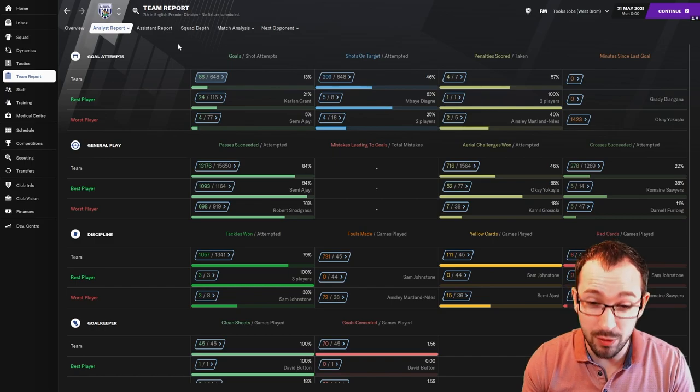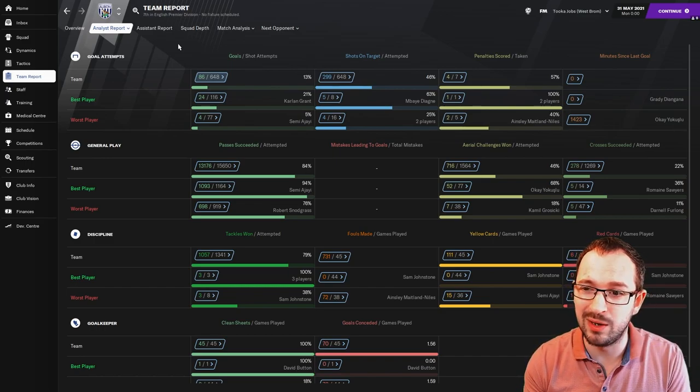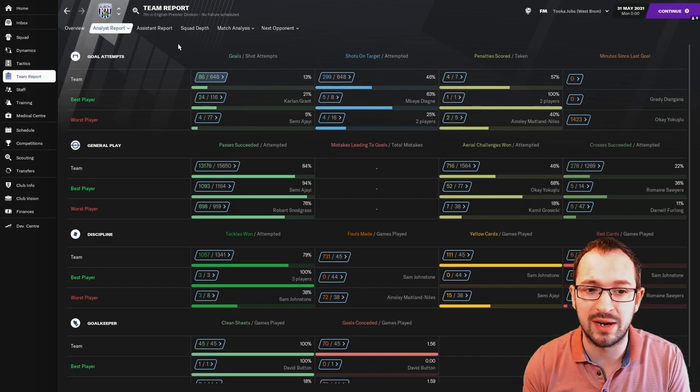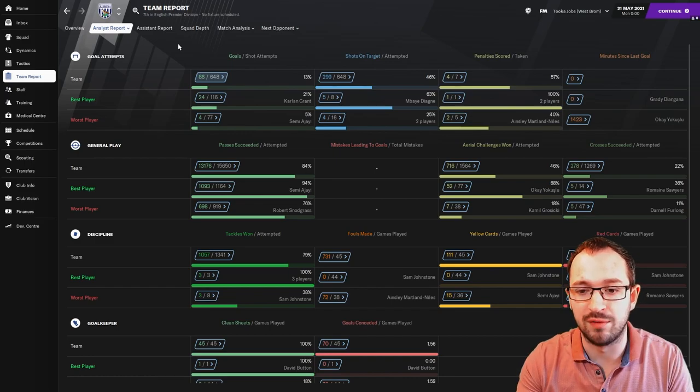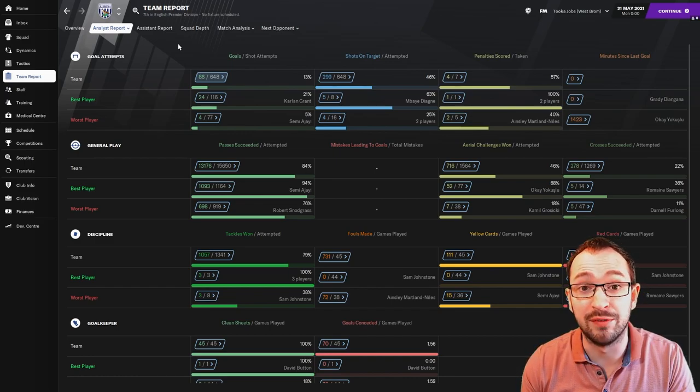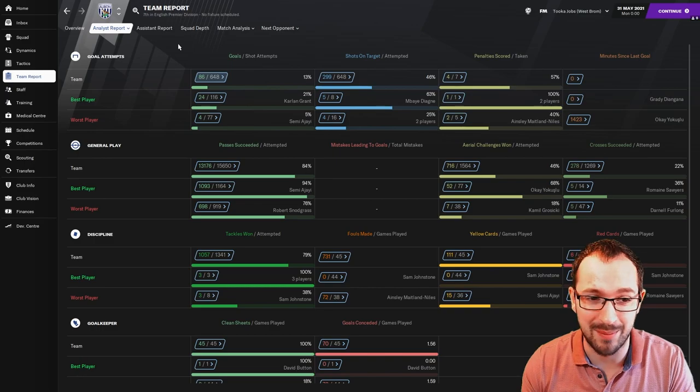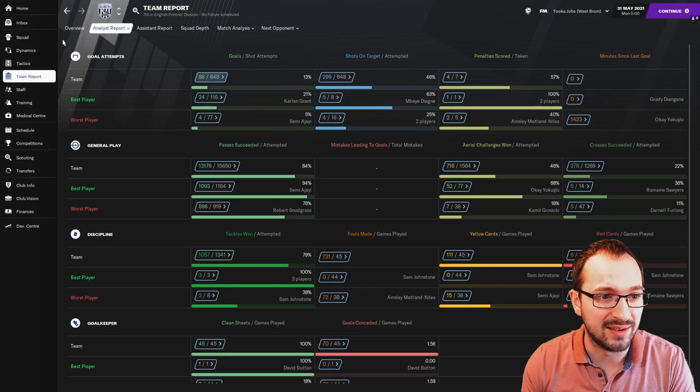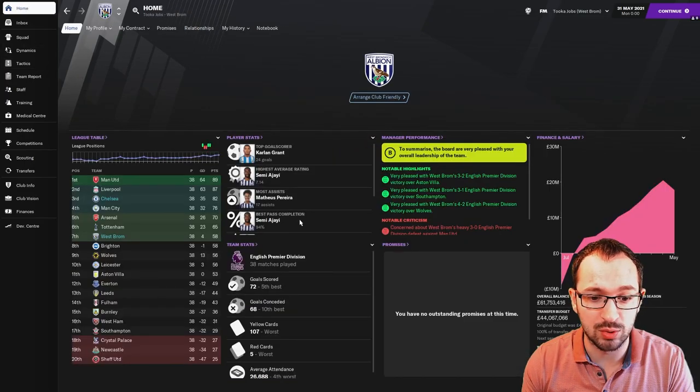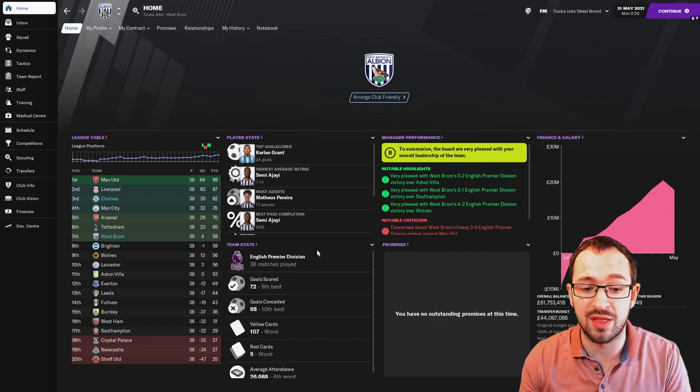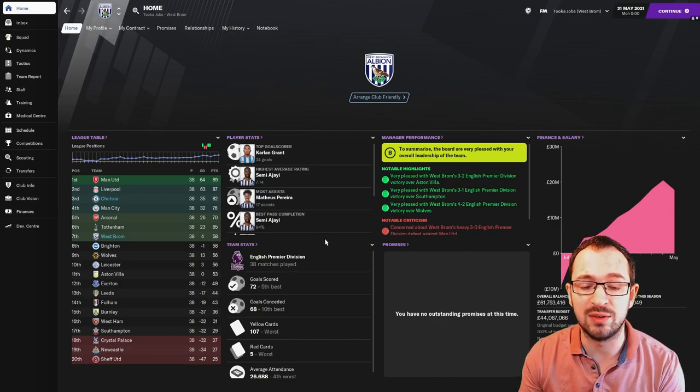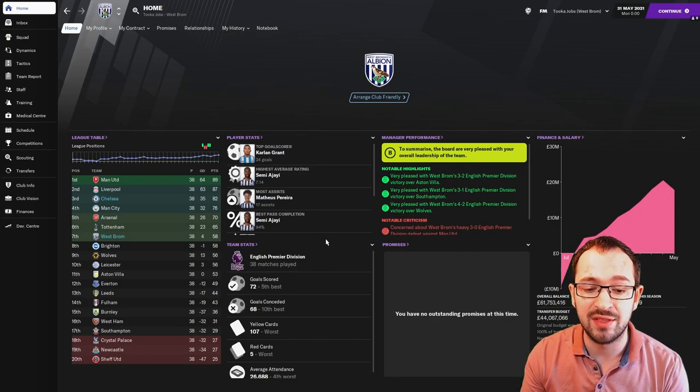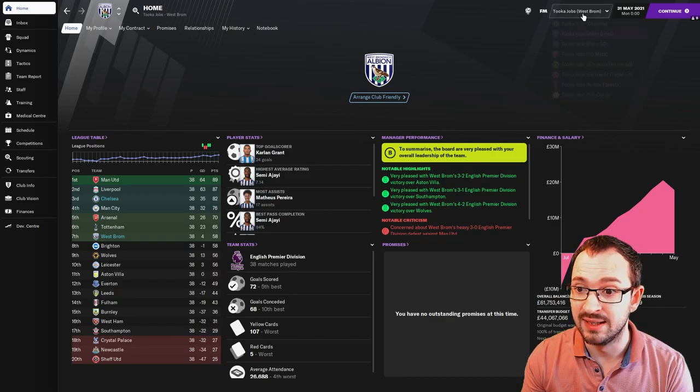And I'm hoping that Mike will set up a training schedule and join it onto this tactic that you can find in the Discord. Don't worry about that. So, let's go to the league. It was 72 goals scored, which was the fifth best. And 68 conceded, which was the 10th worst. So, okay.